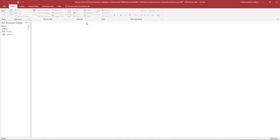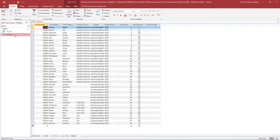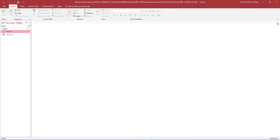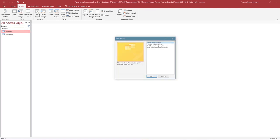Open the navigation pane and verify there are two tables — Students and Faculty — with 38 records each. Close all open database objects. On the Create tab, in the Queries group, select Query Wizard.